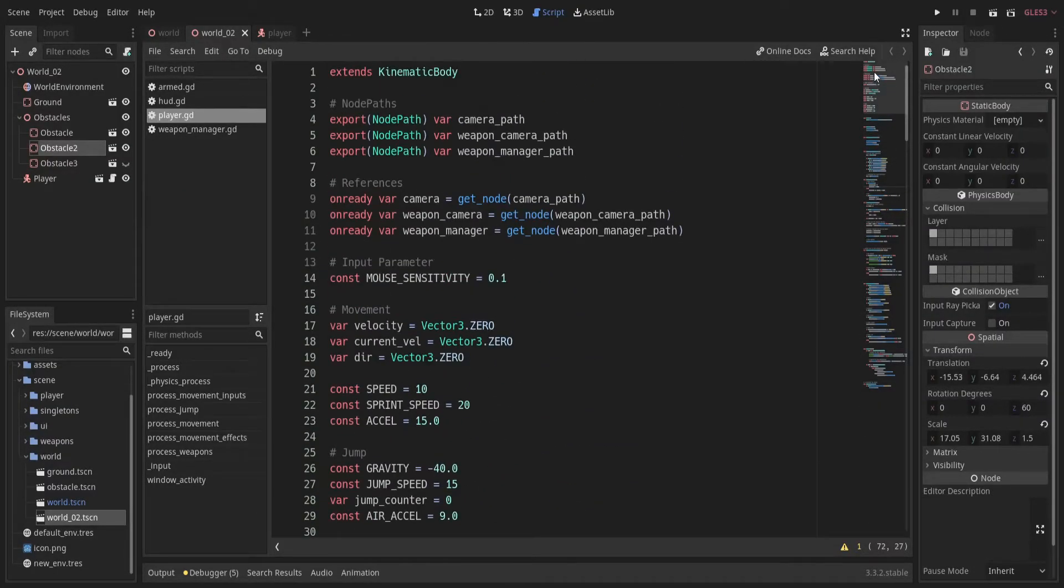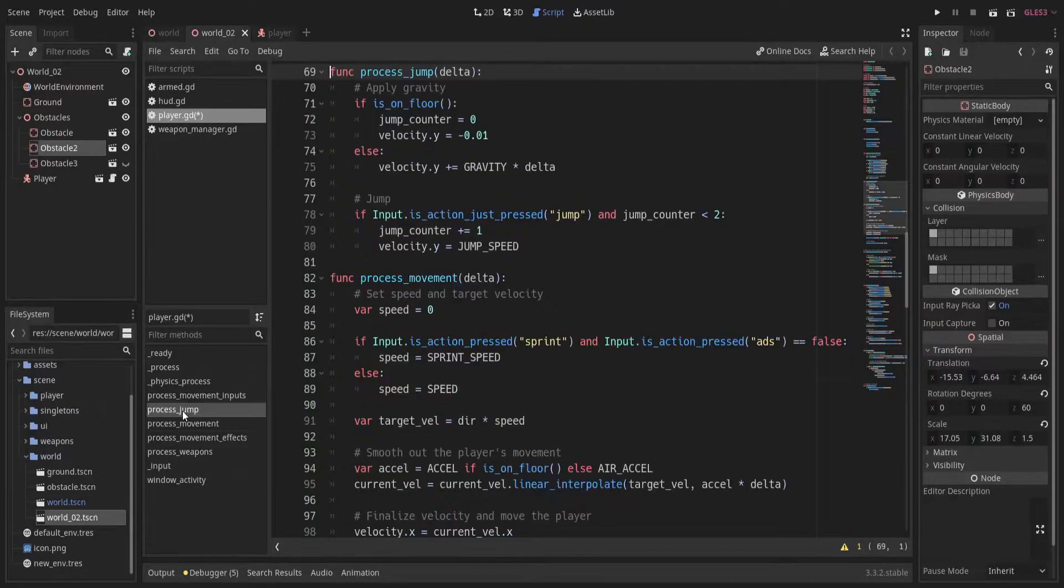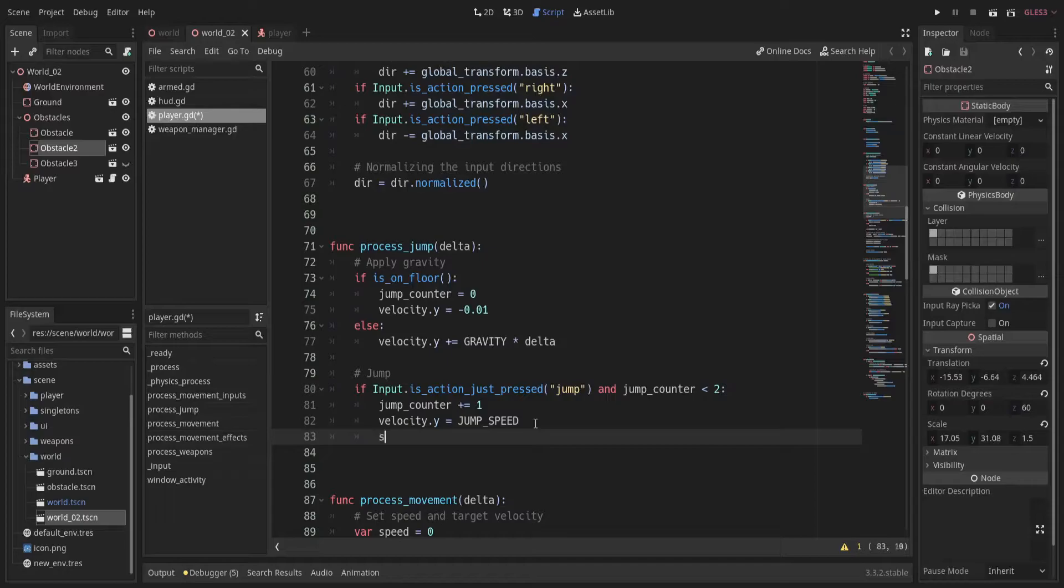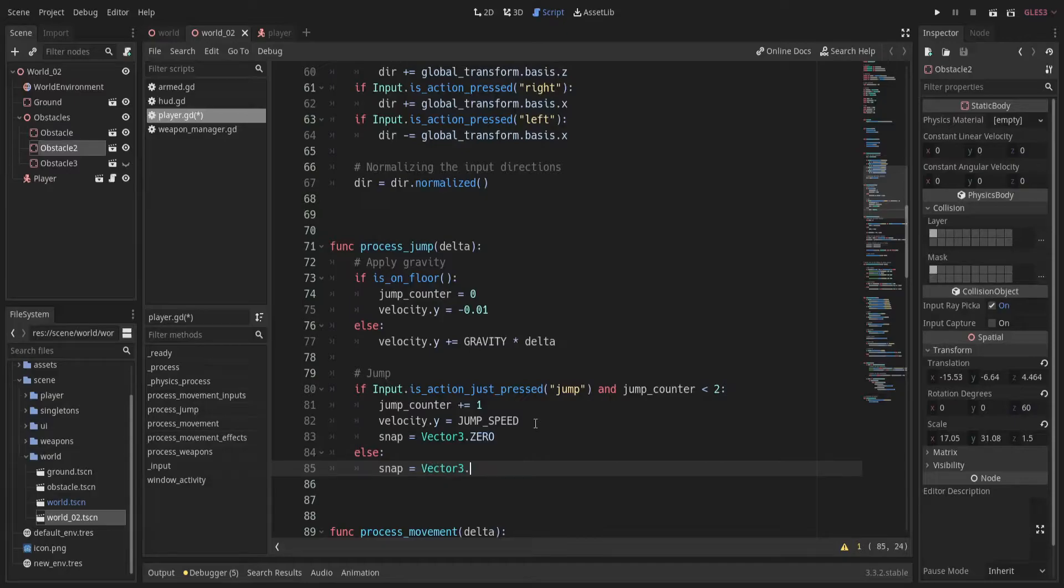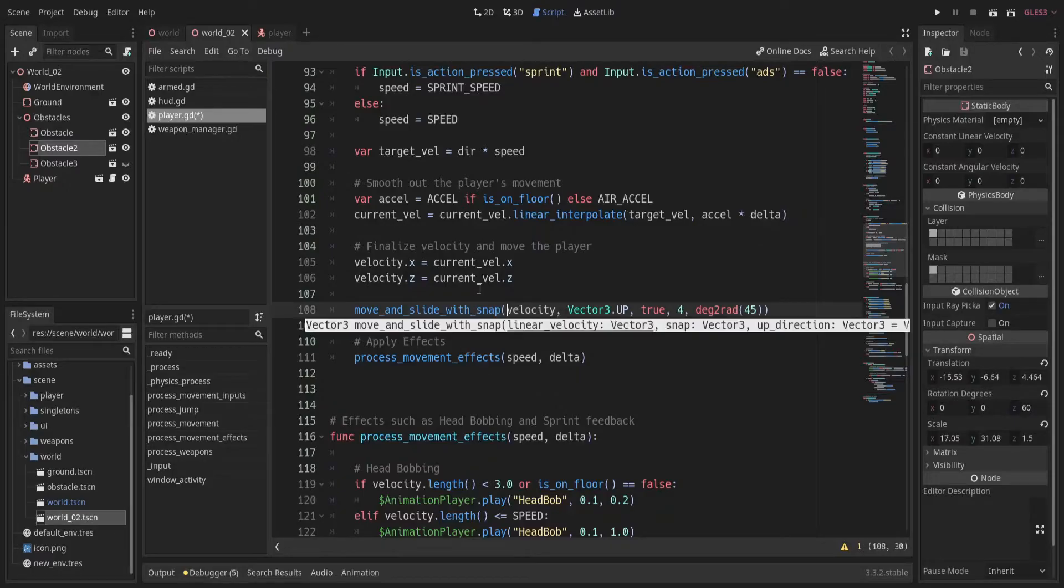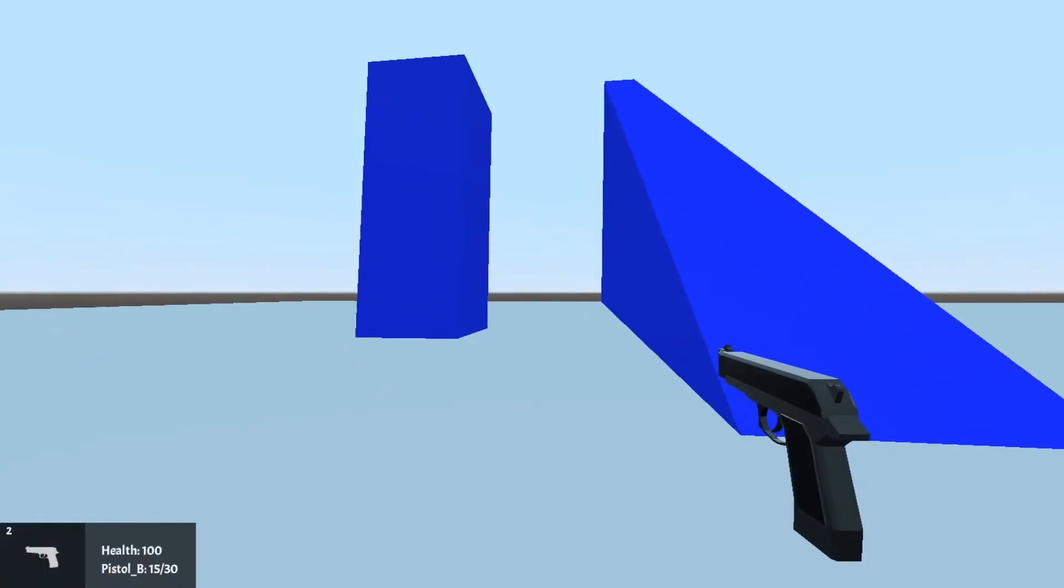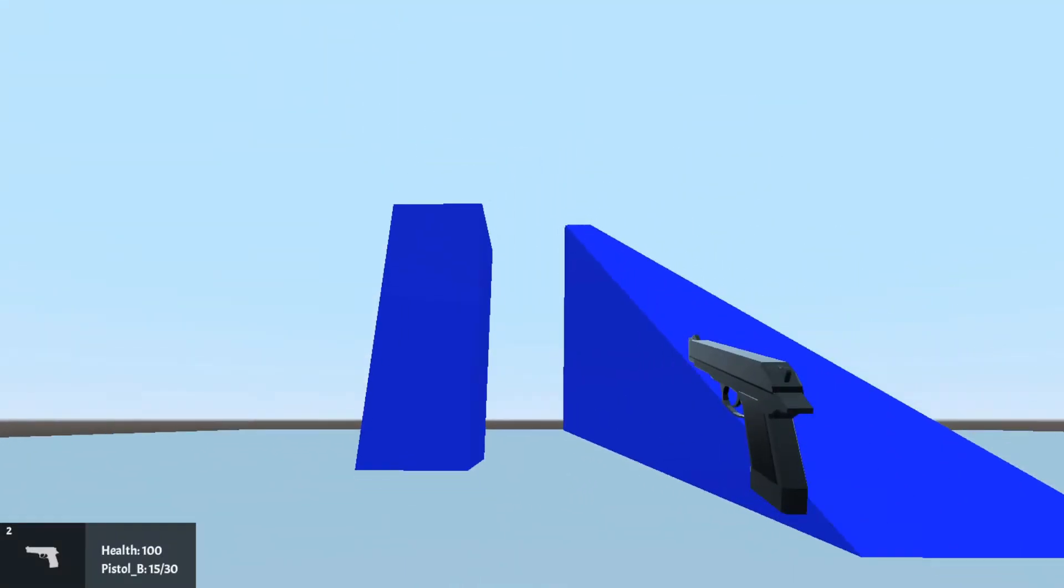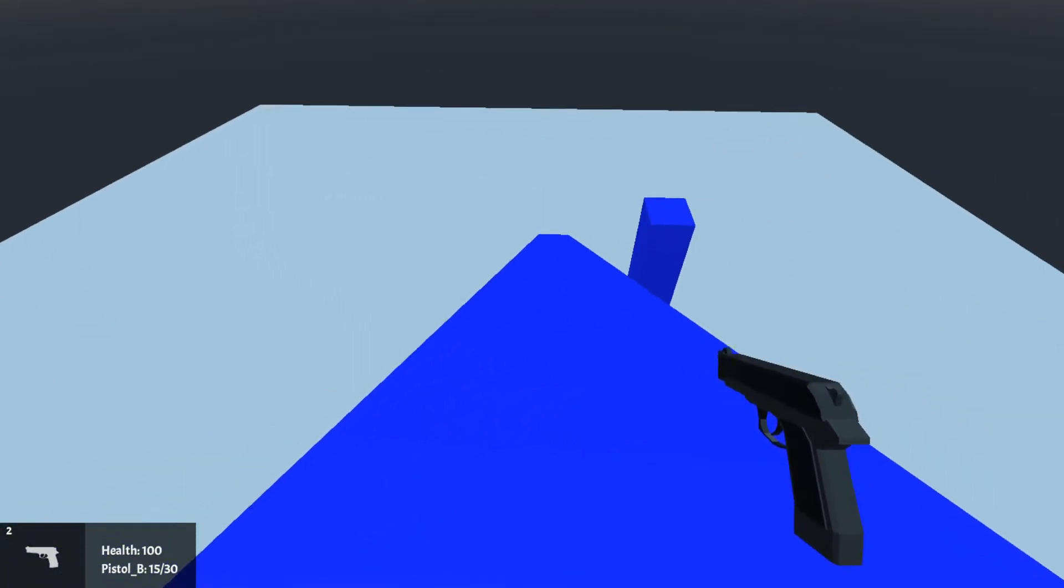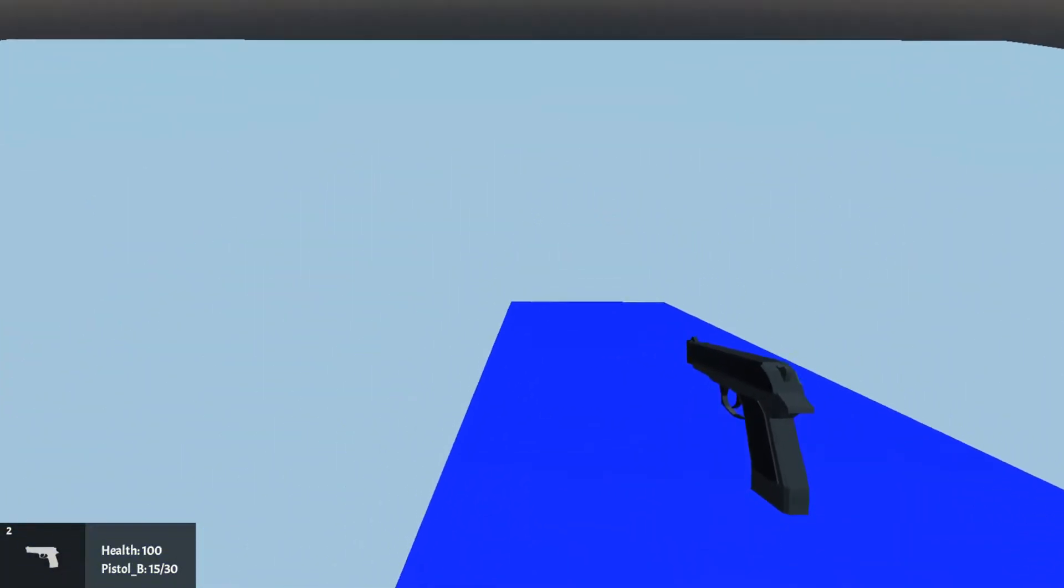To fix both of these remaining issues create a new vector3 variable snap. Then set it to vector3.0 when we press the jump key. Otherwise we set it to vector3.down which is negative 1 in the y axis. Finally we change move and slide to move and slide with snap and pass snap vector we created as an argument. And this is it, the player stays on the slope while moving down.